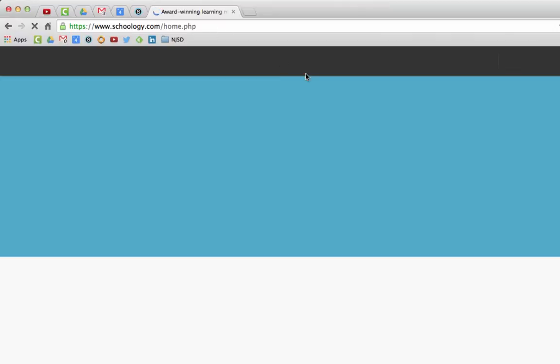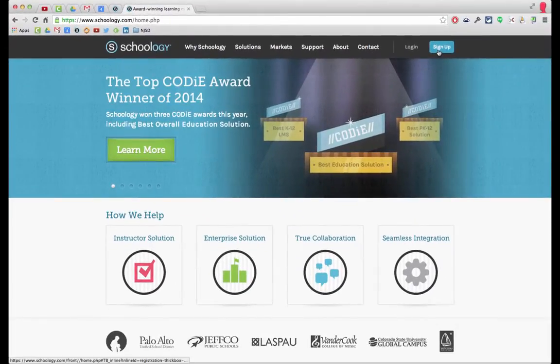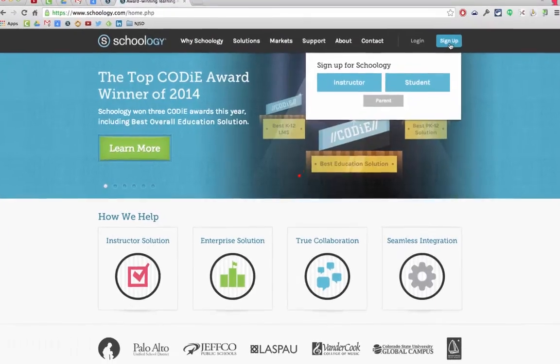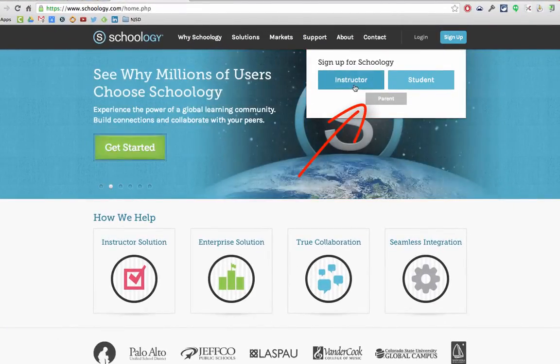Once we're there we get a welcome screen and we need to click on the button that says sign up. Now we have a choice. Are we an instructor, a student, or a parent?